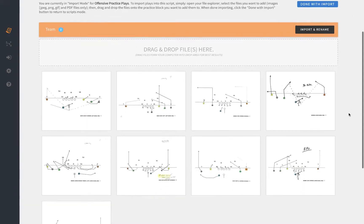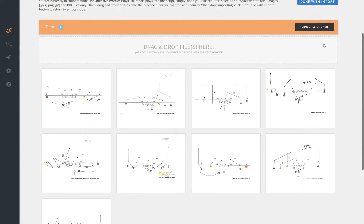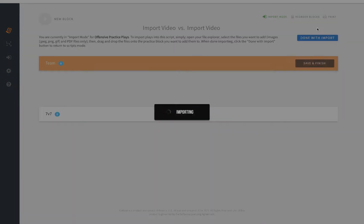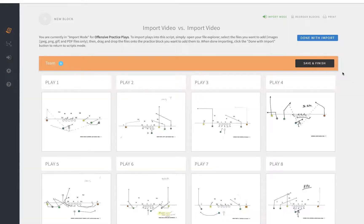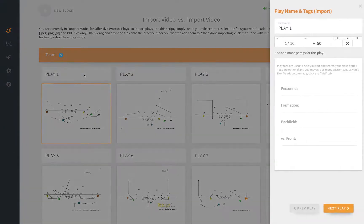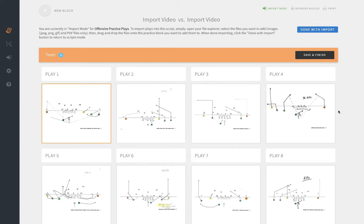When you're happy with the plays you've imported into that period, simply click import and rename. This will commit the plays to the script period and you can click in the play name option to rename if you desire. You don't have to—you can leave it as play one, play two, play three as normal. It's totally your choice.